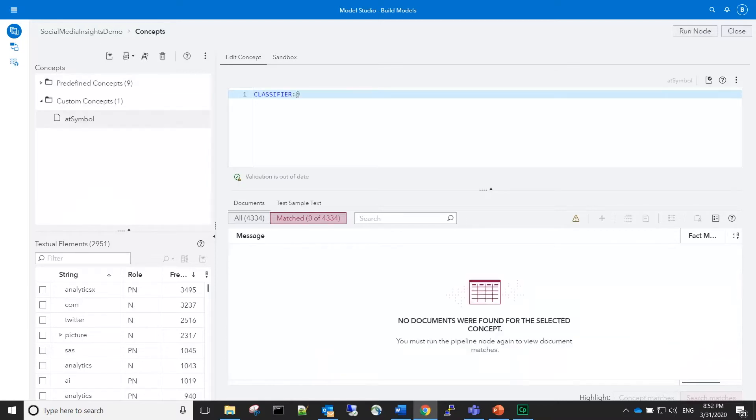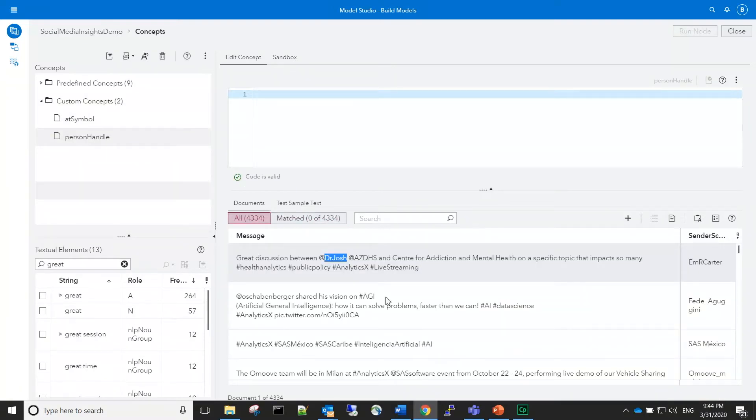The at symbol concept has only one rule capturing the at sign. The rules for the person handle concept can be created by highlighting terms in the documents, right-click, and select to add this term to the rules.